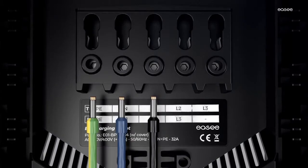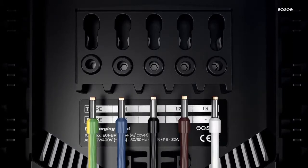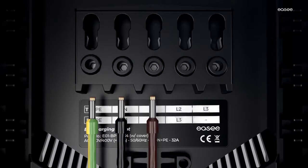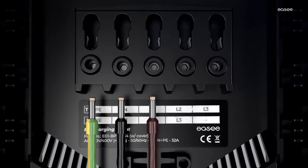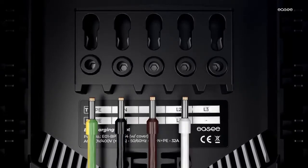TN network: TN 1 phase, TN 3 phase. IT network: IT 1 phase, IT 3 phase.